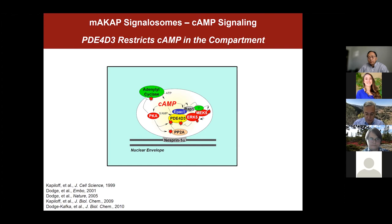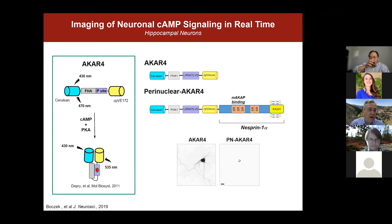To study this in neurons, we used FRET biosensors — specifically an A-kinase activity reporter, AKAR-4, where a fluorescent FRET molecule changes conformation depending on whether it is phosphorylated by protein kinase A. In either an extended or folded conformation, the FRET biosensor changes the color of light it emits, allowing us to detect PKA activity in live cells.